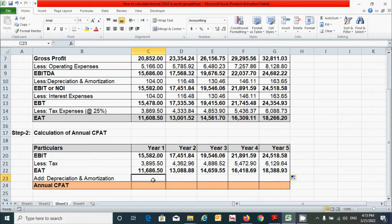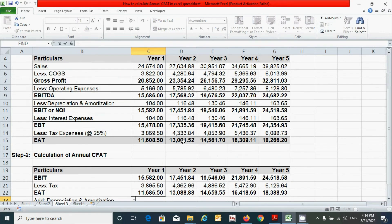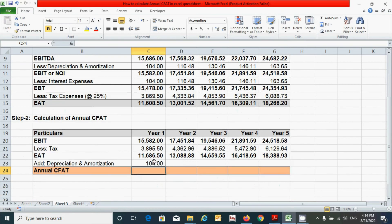Now let's put the value of depreciation and amortization. Depreciation and amortization are non-cash expenditures in nature. Identify the value for this item from the income statement. Press the equal sign, click the depreciation and amortization value, press Enter, then click and drag to fill across all years.